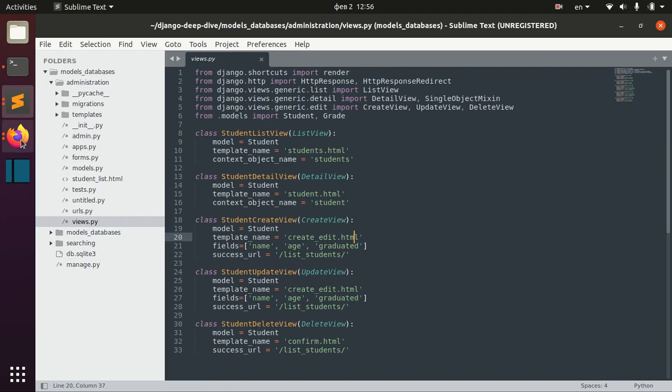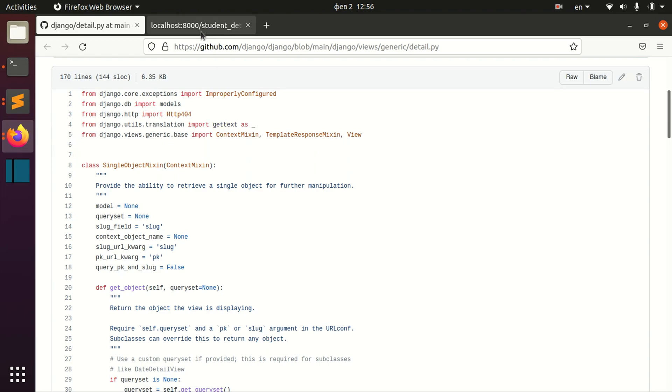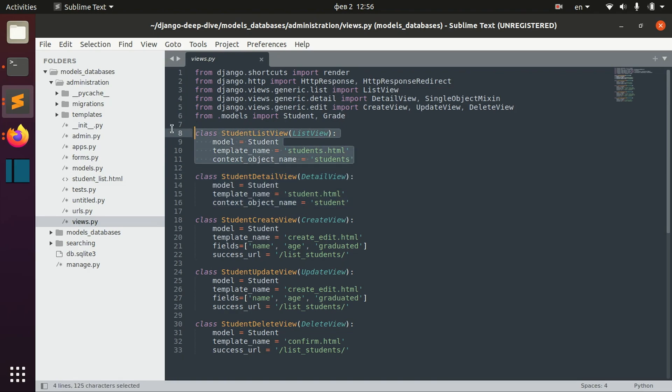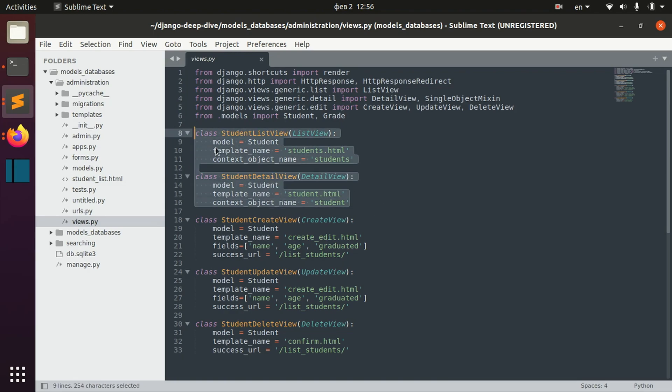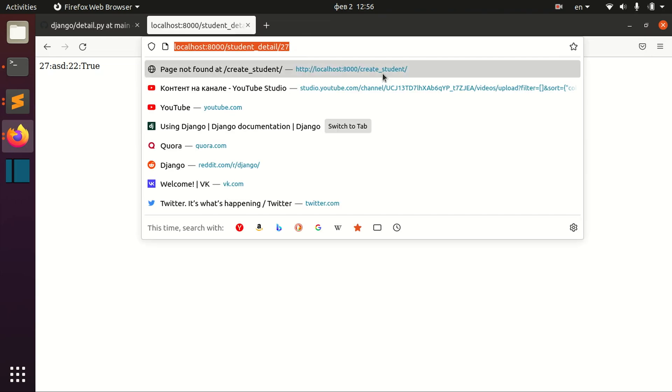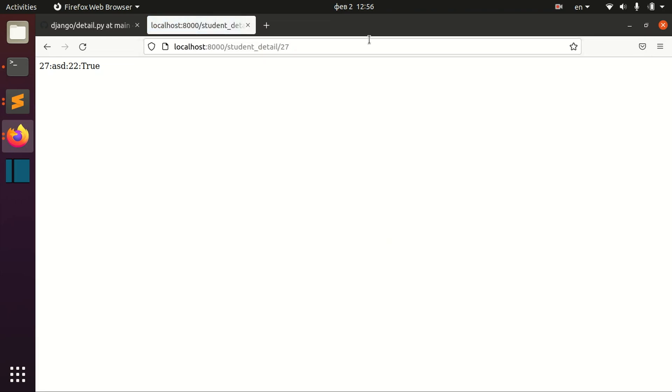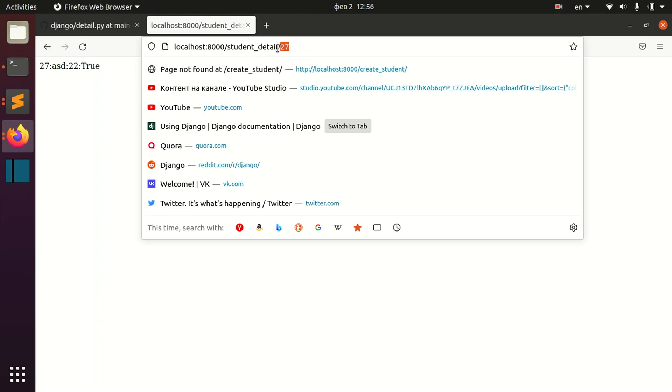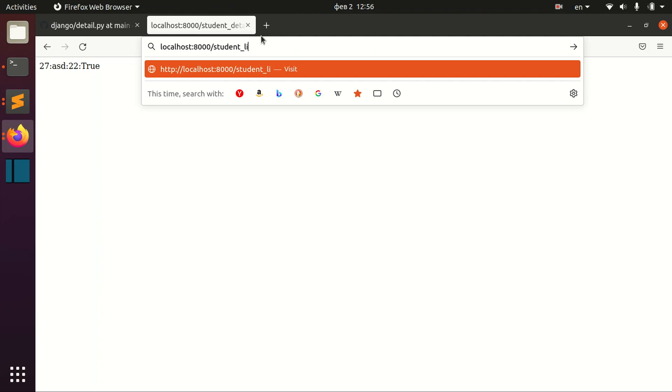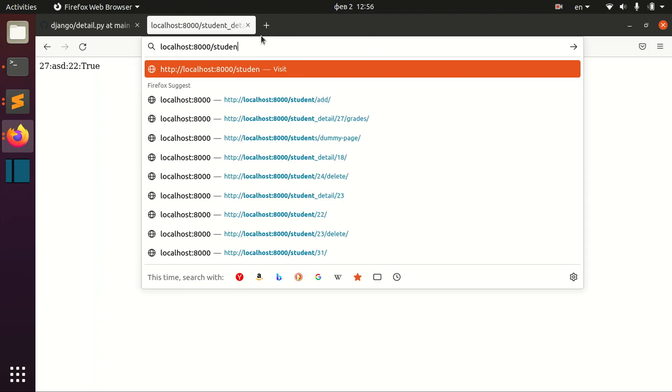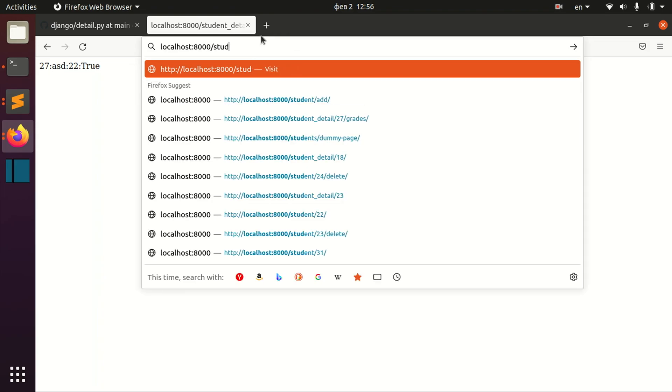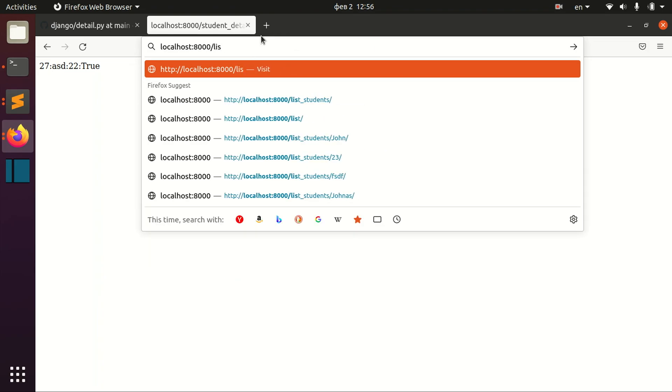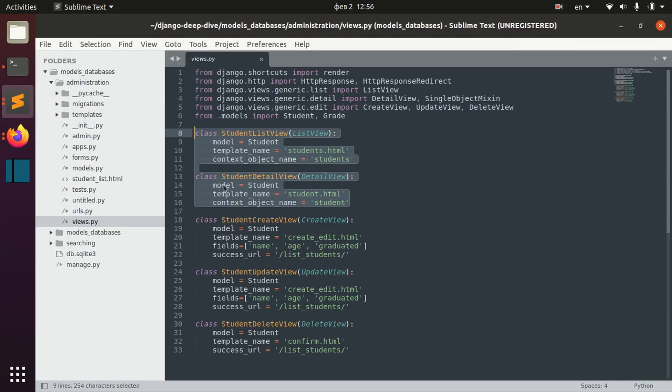So in our previous lesson we had this detail view and this list view. Detail view, for example, when we open this URL we get the information of the student with ID 27. We also might have list of students in other view. And we actually might want to combine these two functionalities in one.